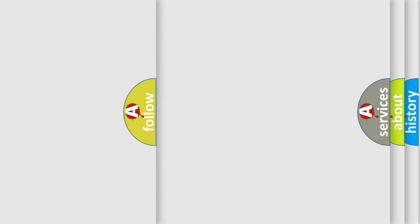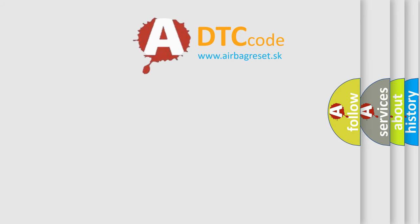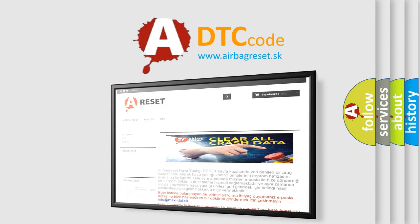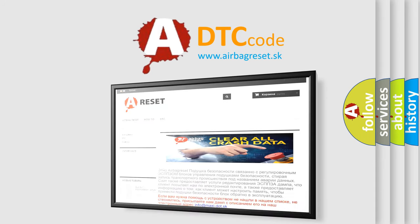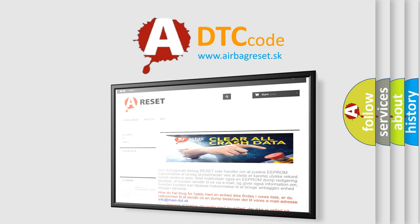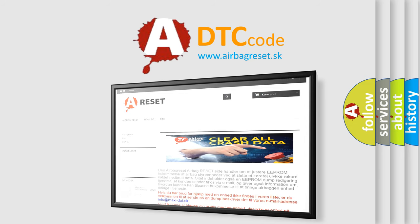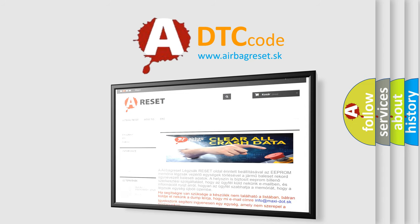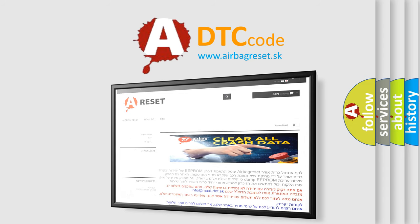The airbag reset website aims to provide information in 52 languages. Thank you for your attention and stay tuned for the next video.